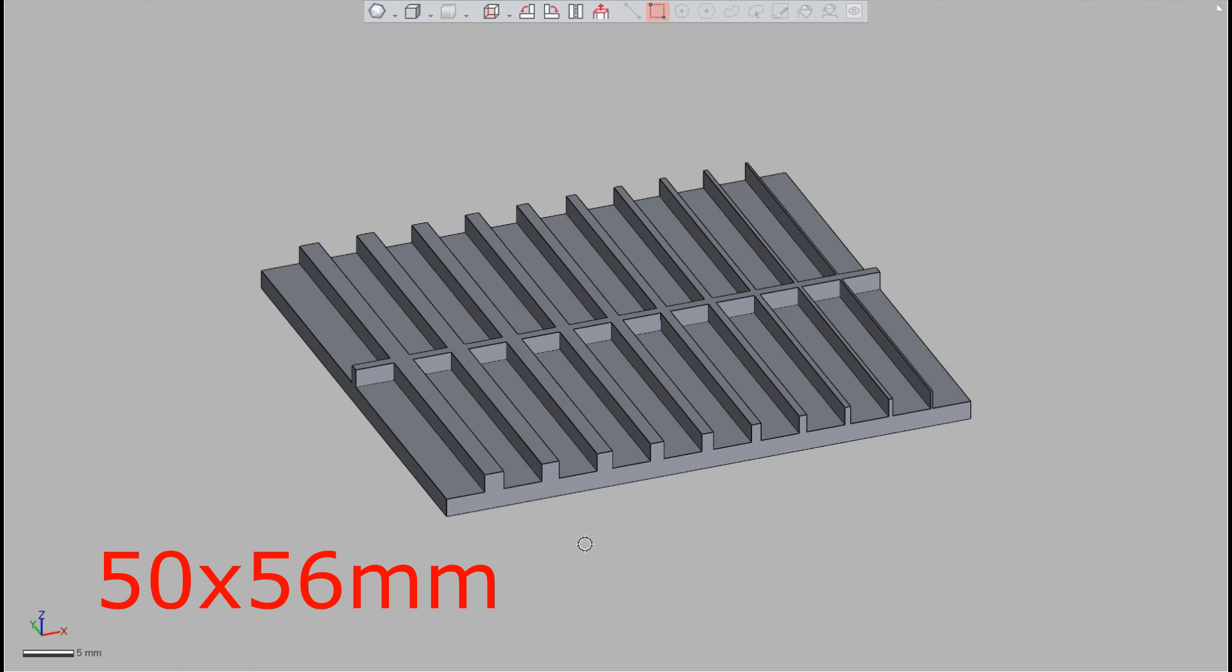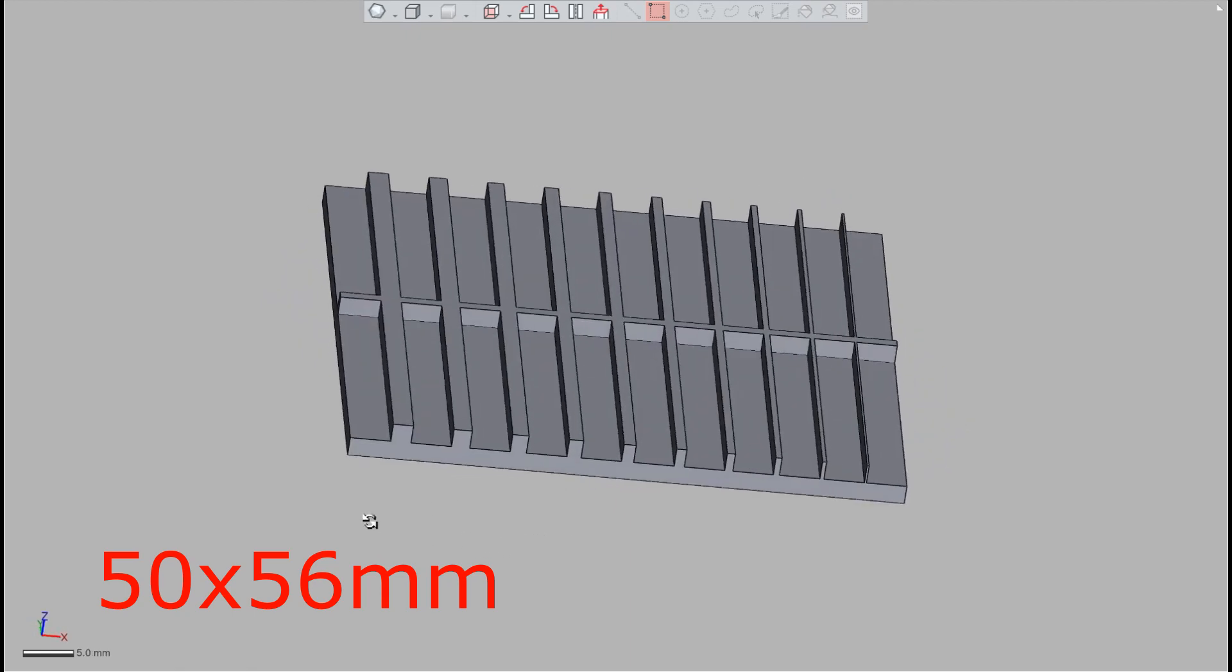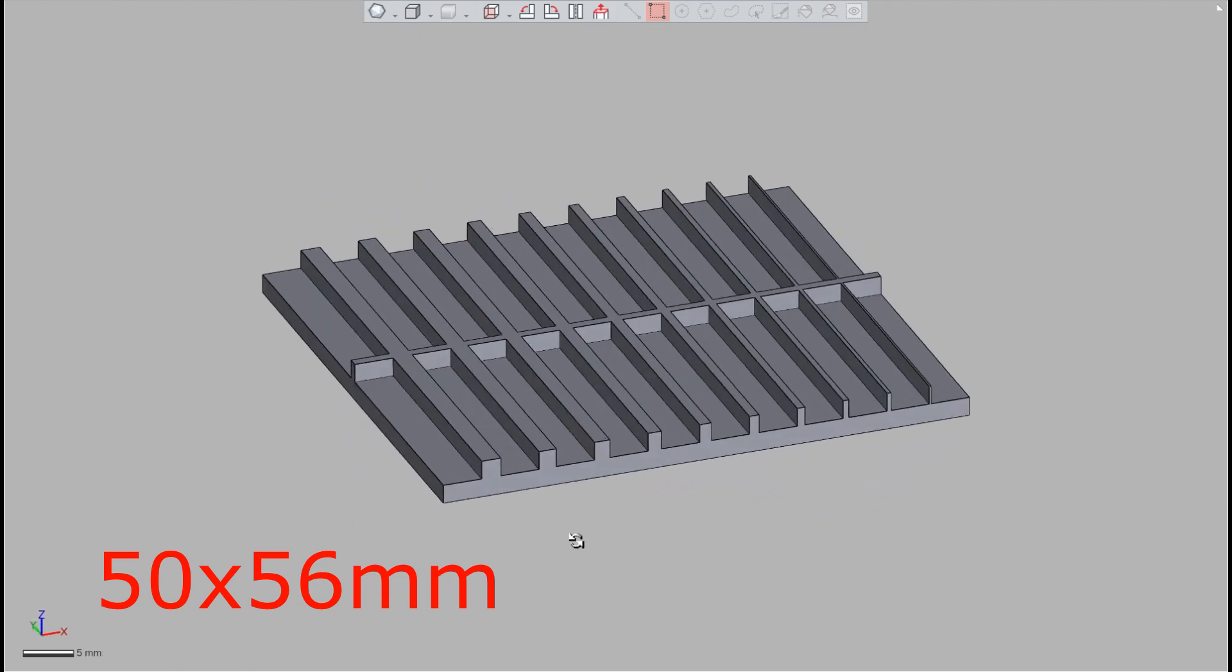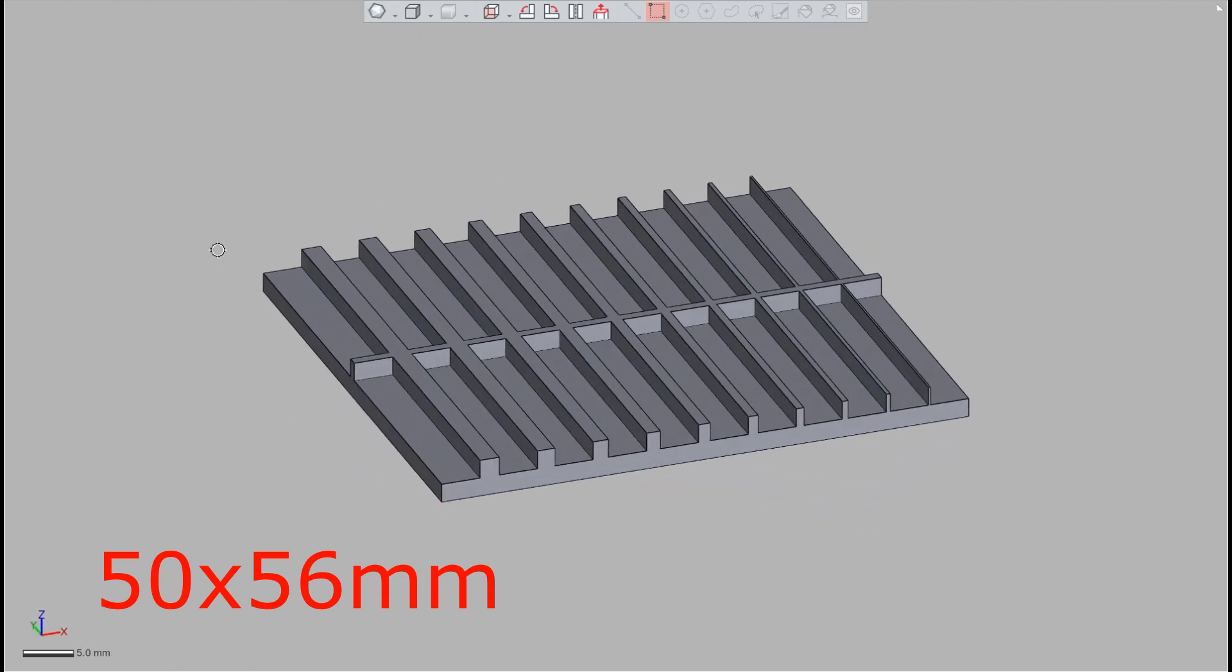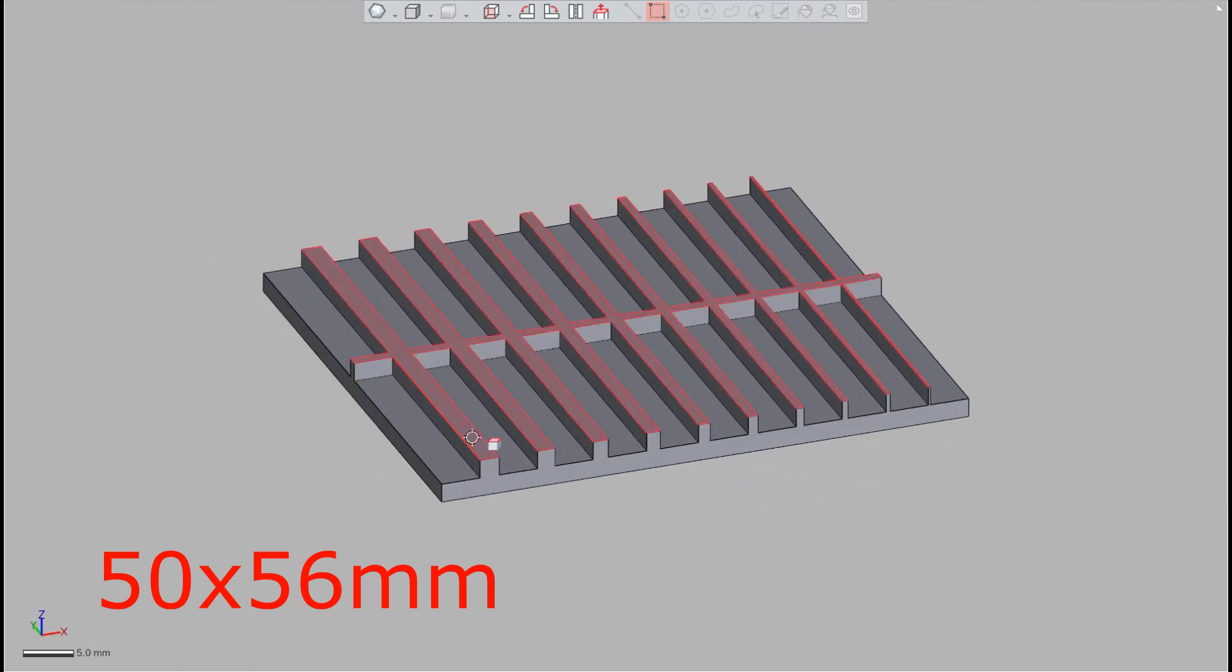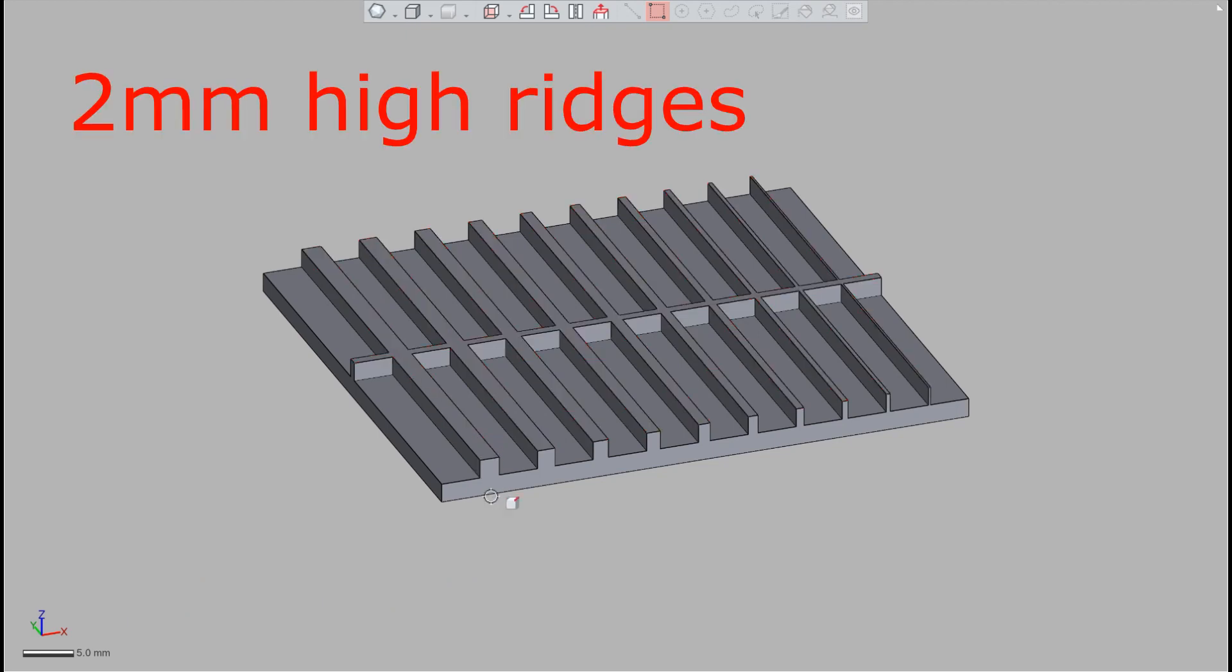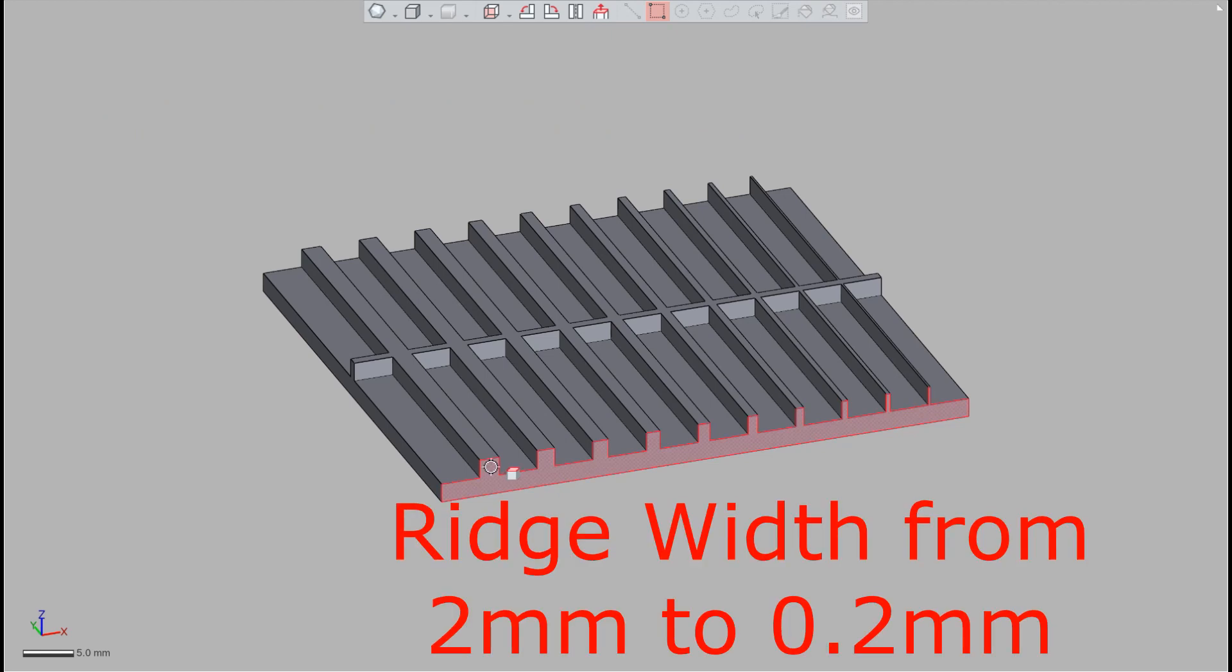We designed this artifact. It's a small piece that has a bunch of ridges and they're all two millimeters high and they go from this one down here which is two millimeters wide down to the smallest one which is 0.02 millimeters wide.